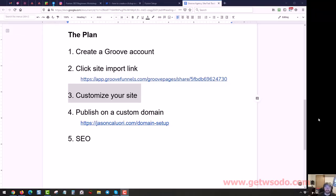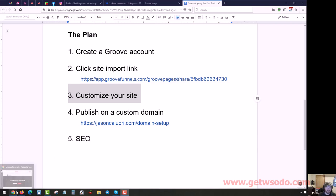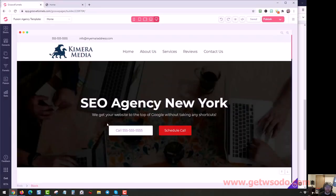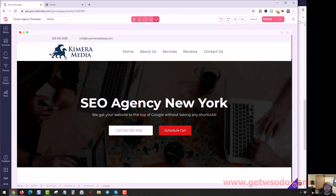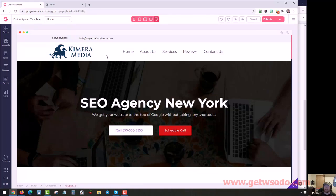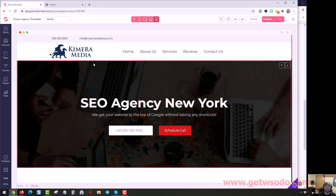Hey it's Jason and in this video we're going to customize the site now that we have it in the Groove account. So I'm going to jump back over to Groove. If you notice I'm in Chrome because Groove works best in Chrome. I think it might only work in Chrome efficiently. So don't try to use another browser. Make sure you're inside of Chrome if you're using Groove.